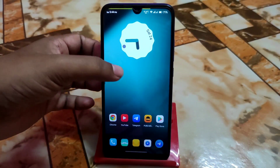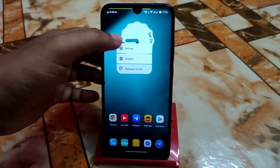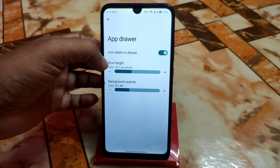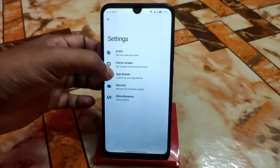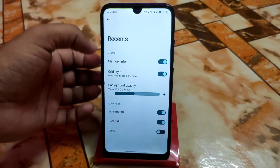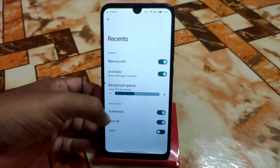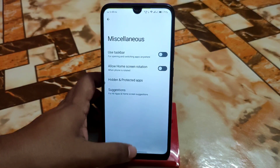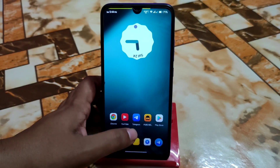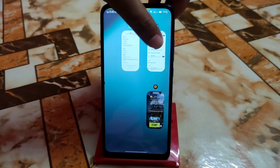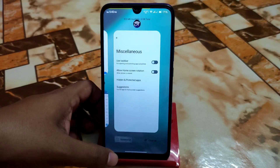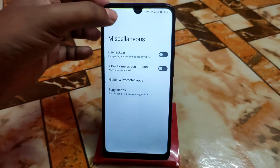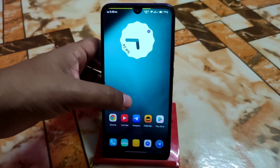We have the app drawer feature here: icon labels in app drawer, row height, and background opacity. Resistance can be changed, memory info, grid styles, clear all button, and other miscellaneous settings. Here is the grid style with the latest Android 12 design. A screenshot can be taken from here, and other information is available.